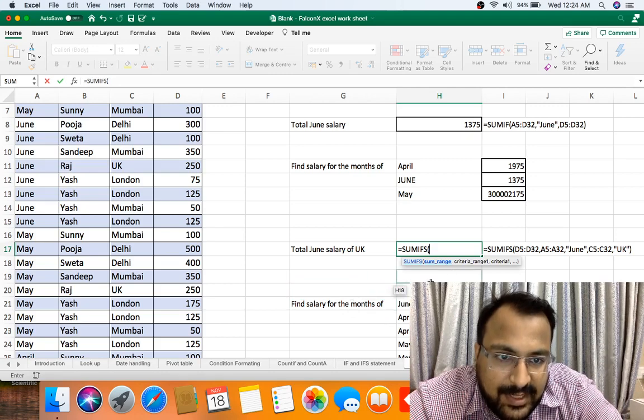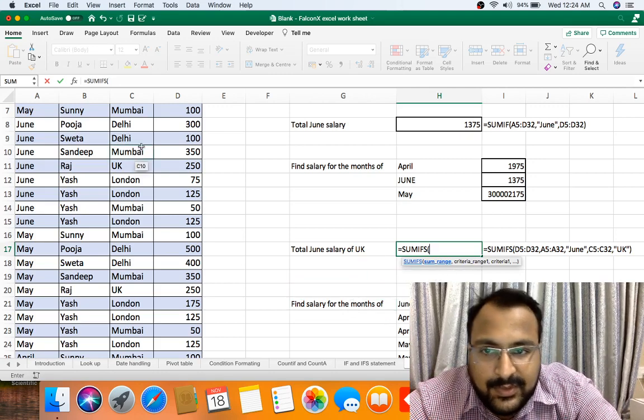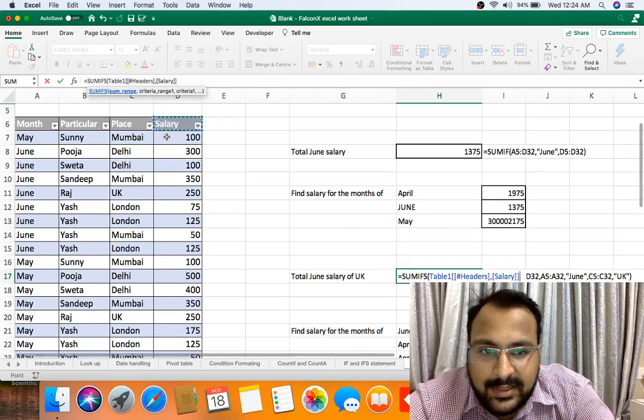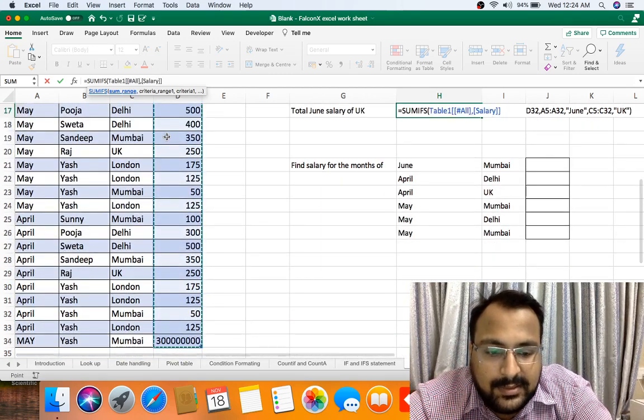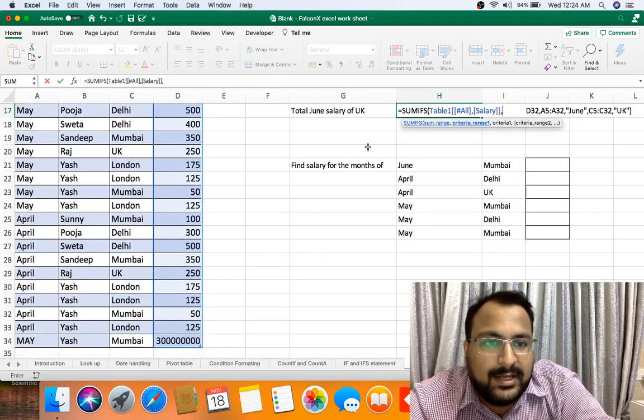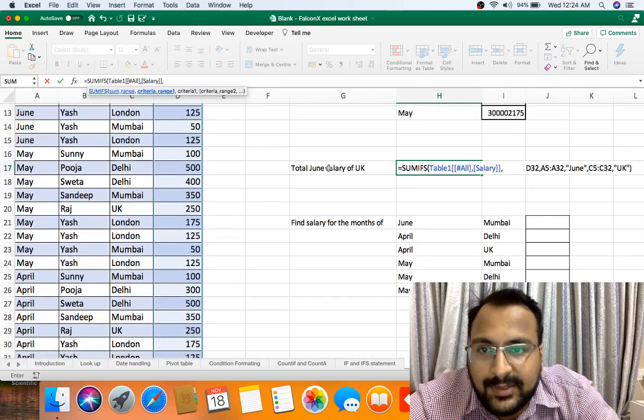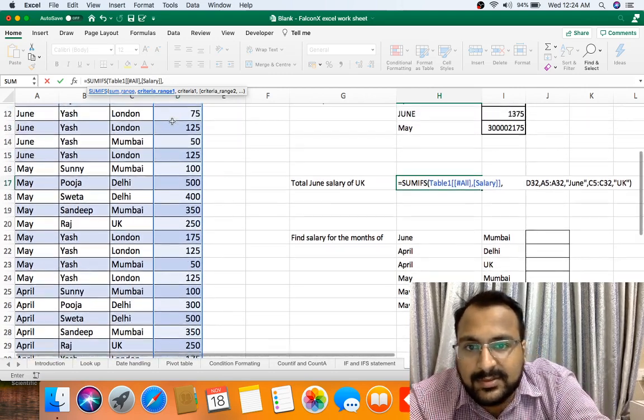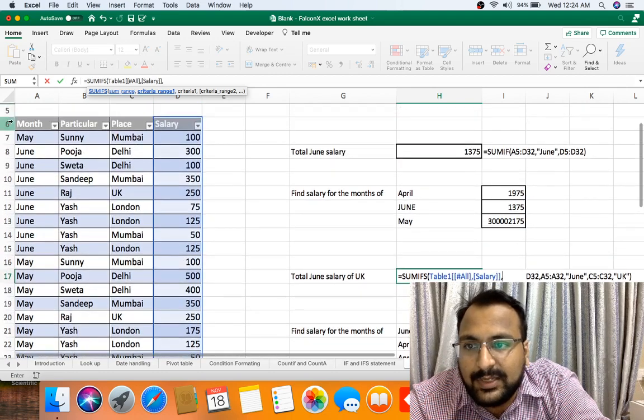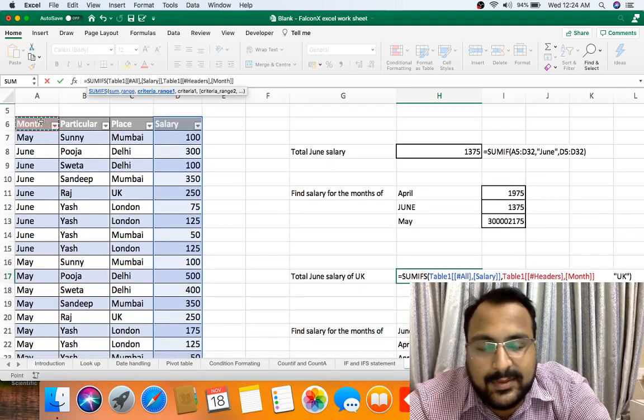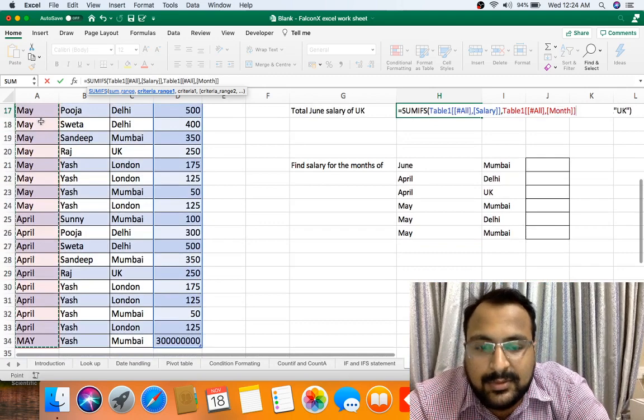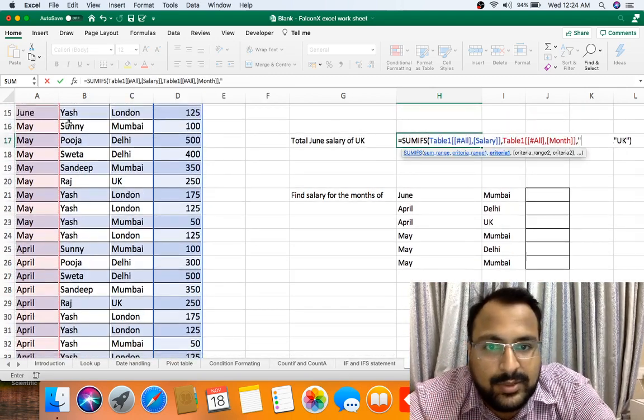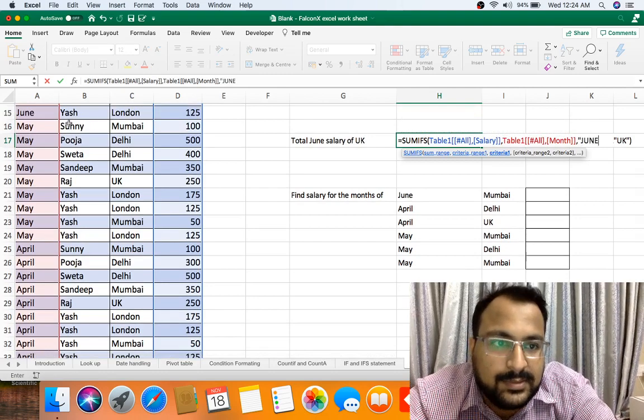Your range takes three arguments. First is sum range, which is salary. I am selecting salary, criteria 1. My criteria 1 range is this. First I want to select the June. This is criteria 1 range. My criteria is June, so I am putting June in inverted commas.